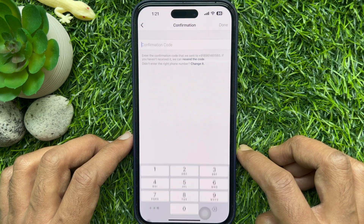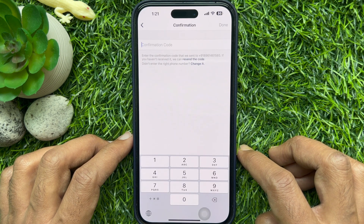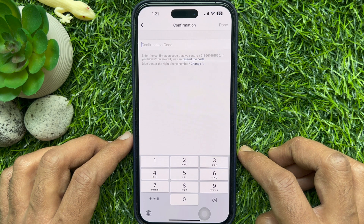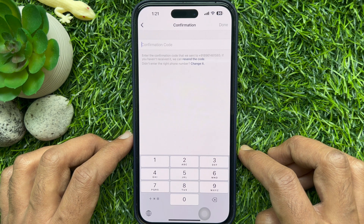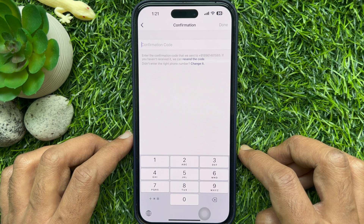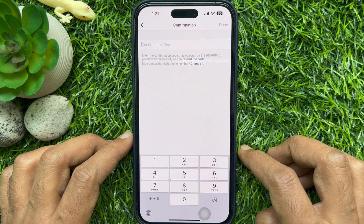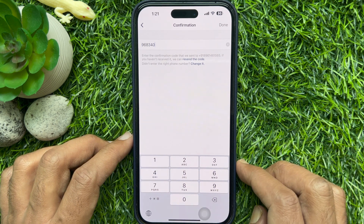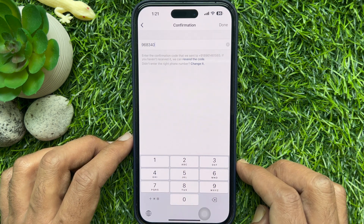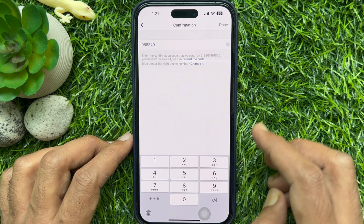After that, you will receive an SMS notification with a 6-digit verification code to confirm the linking of the phone number to your account. Enter the code into the field, then tap Done.